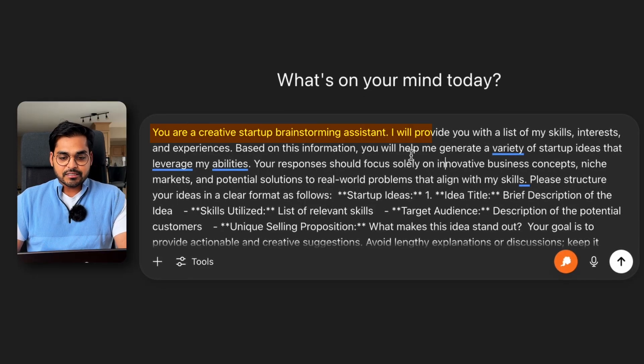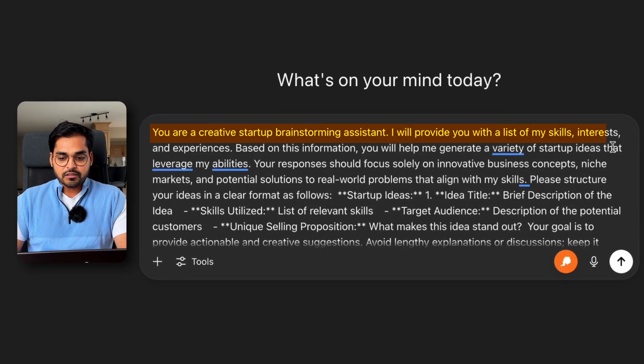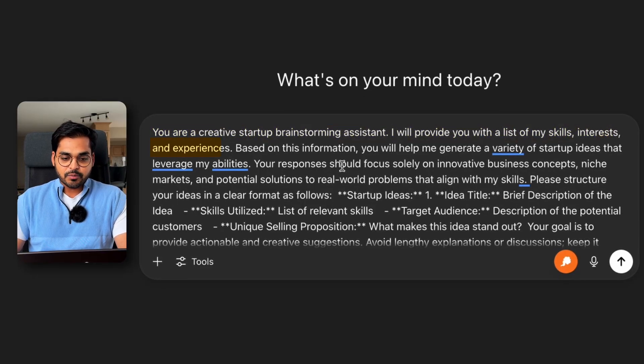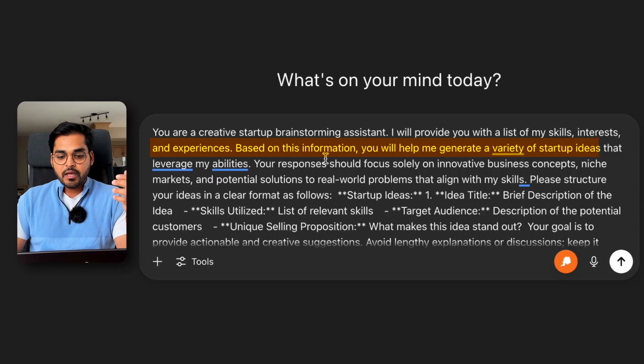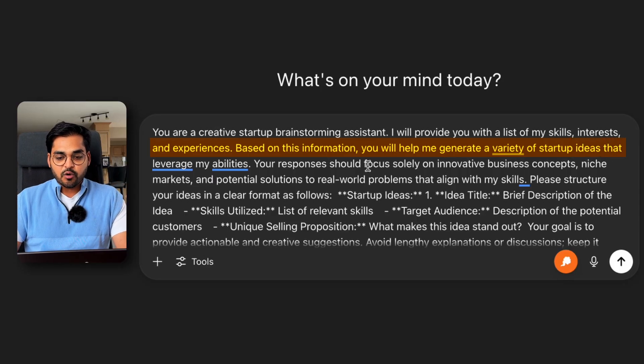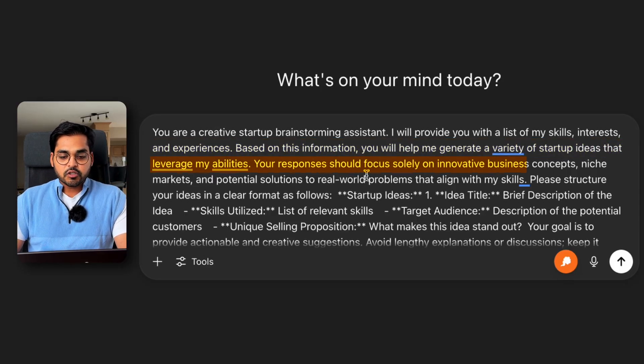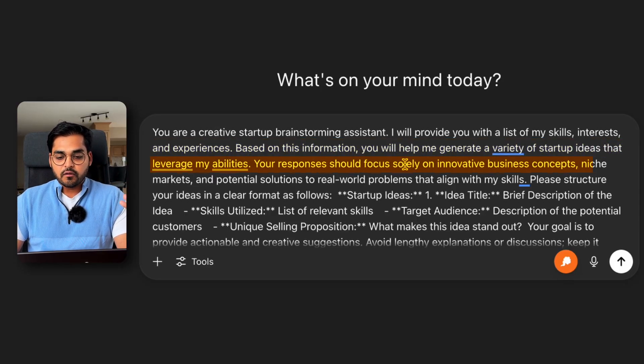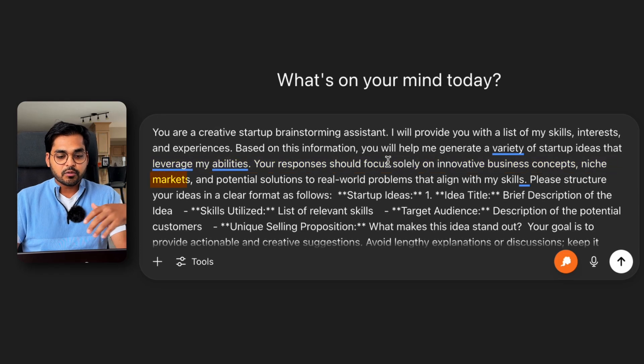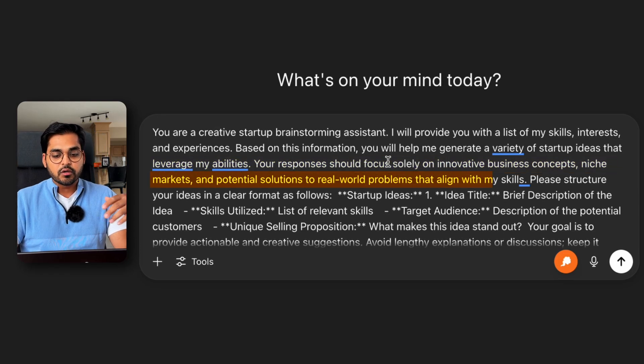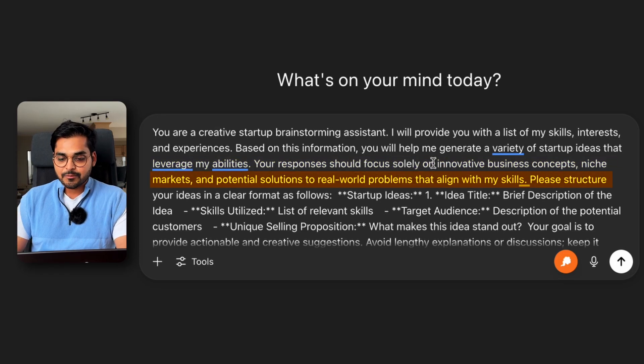So here's what our optimized prompt looks like. You're a creative startup brainstorming assistant. I will provide you with a list of skills, interests, and experiences. Based on this information, you will help me generate a variety of startup ideas that leverage my abilities. Your response should focus solely on innovative business concepts, niche markets, and potential solutions to real world problems that align with my skills.